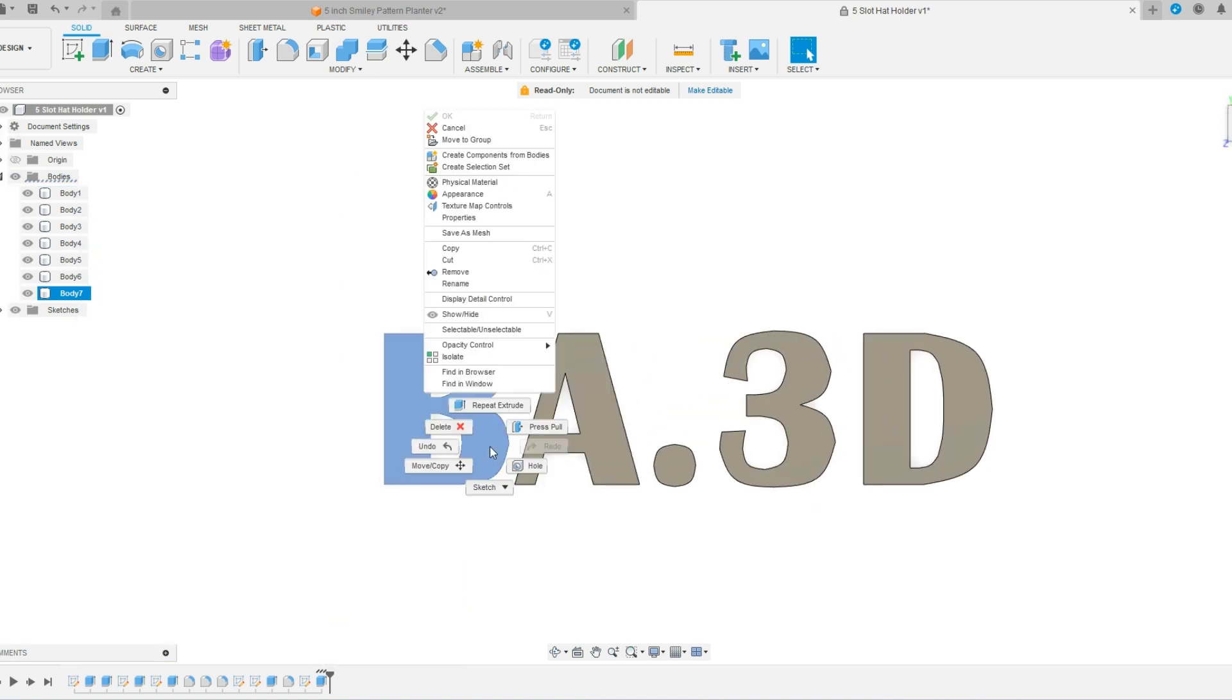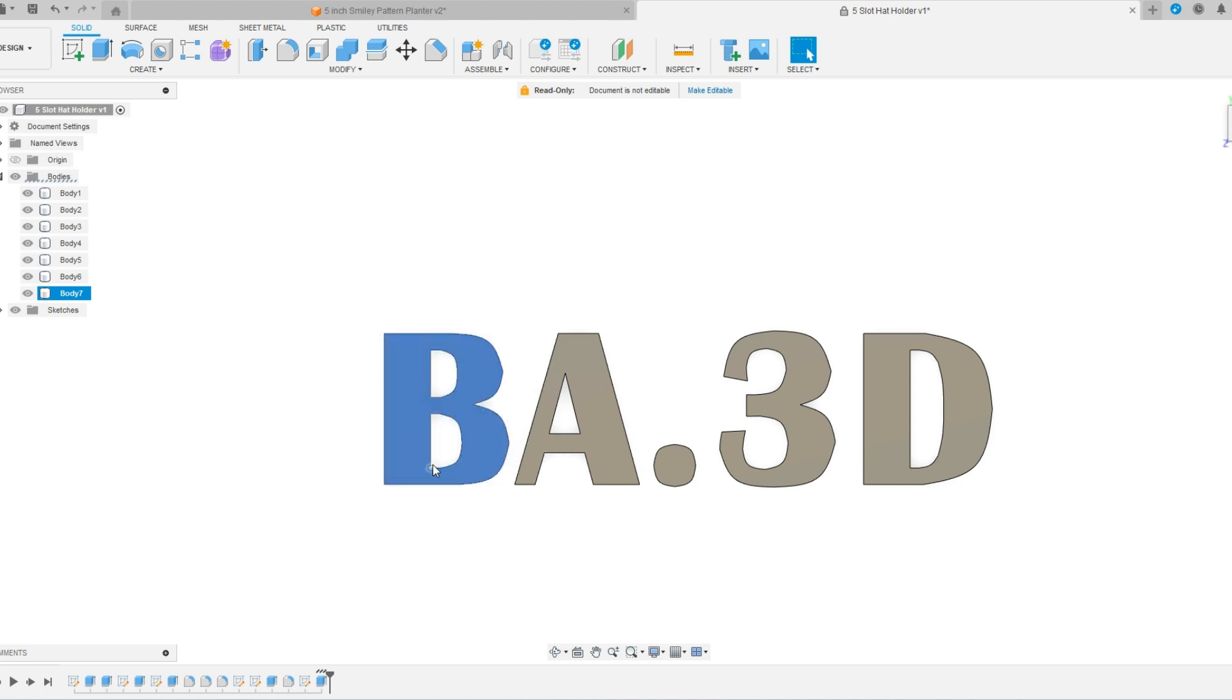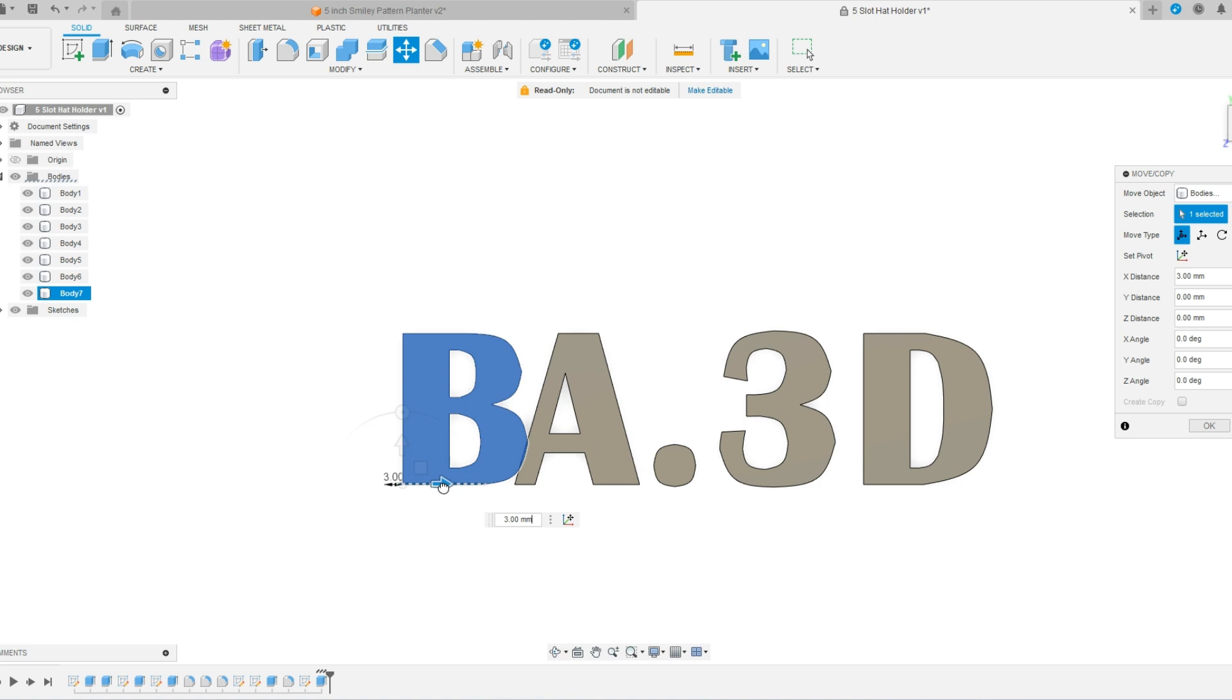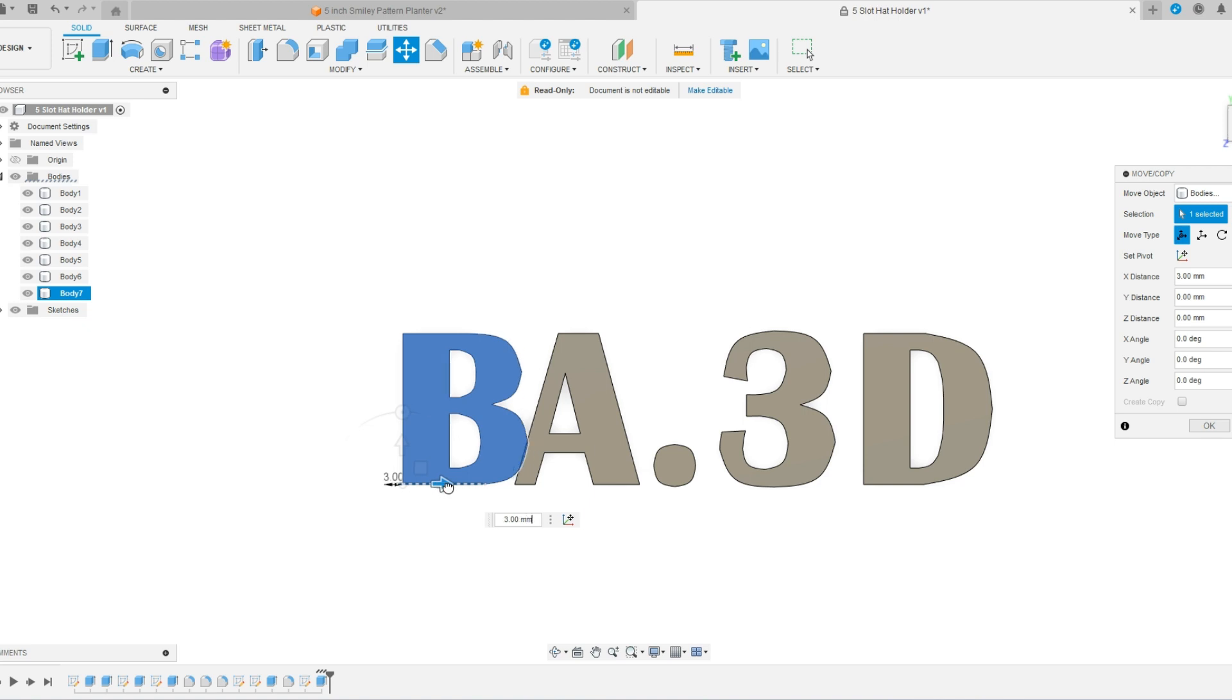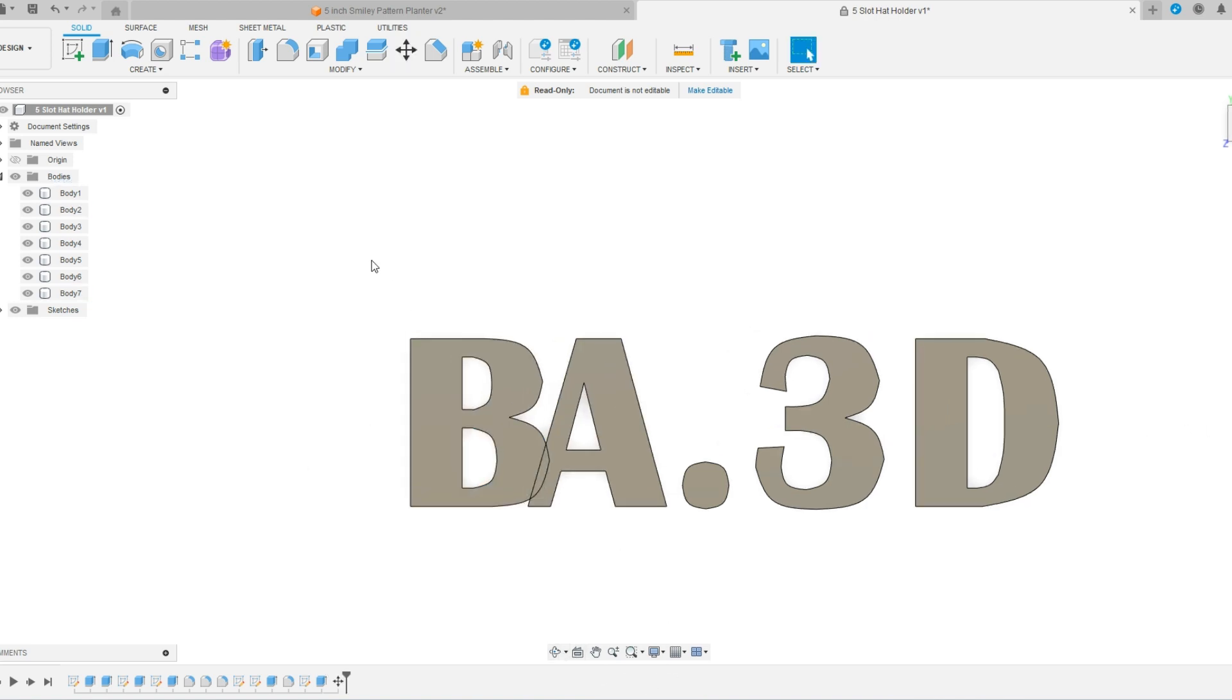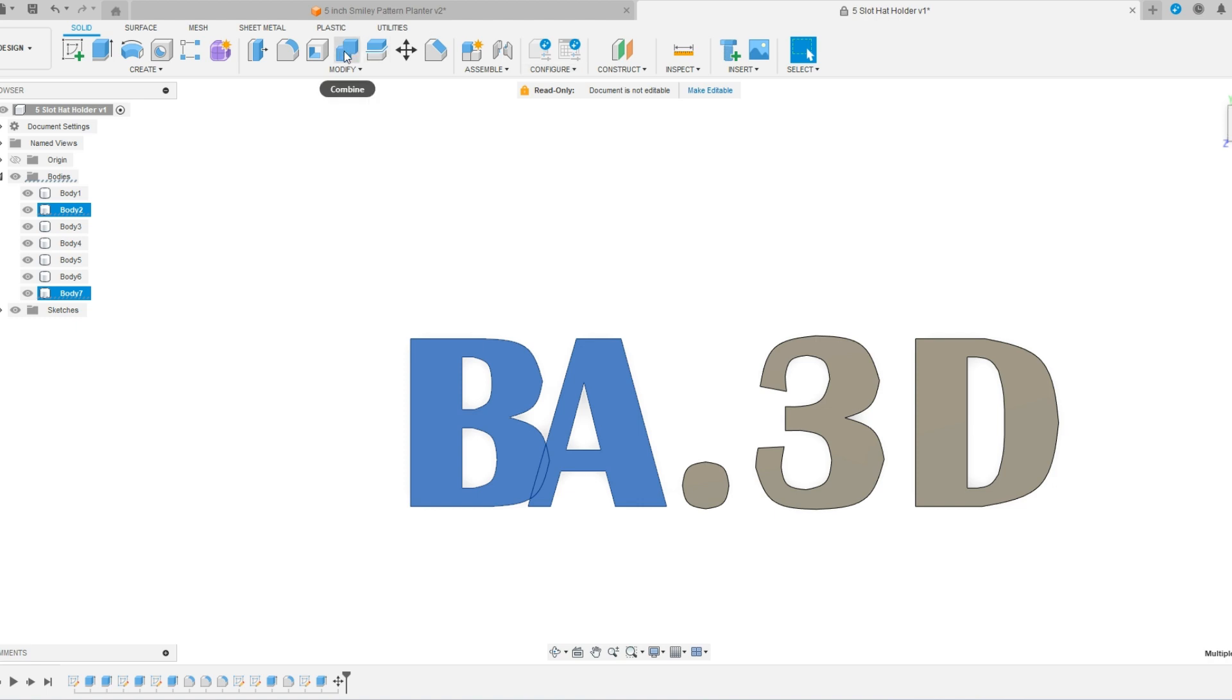I can now right click and say, move. And I can pull this in until there's an overlap. And say, okay. And now we've got a little bit of an overlap there. Select these two objects and I can combine them.